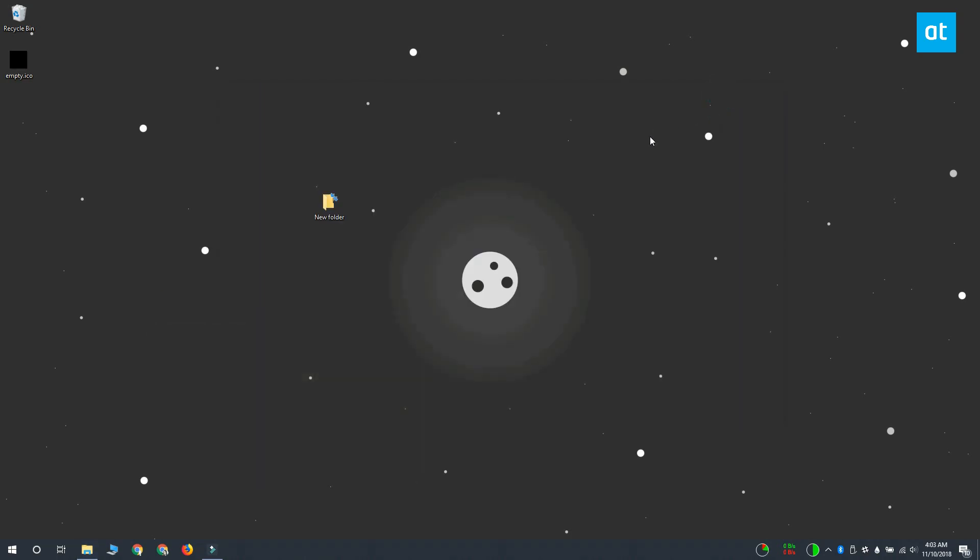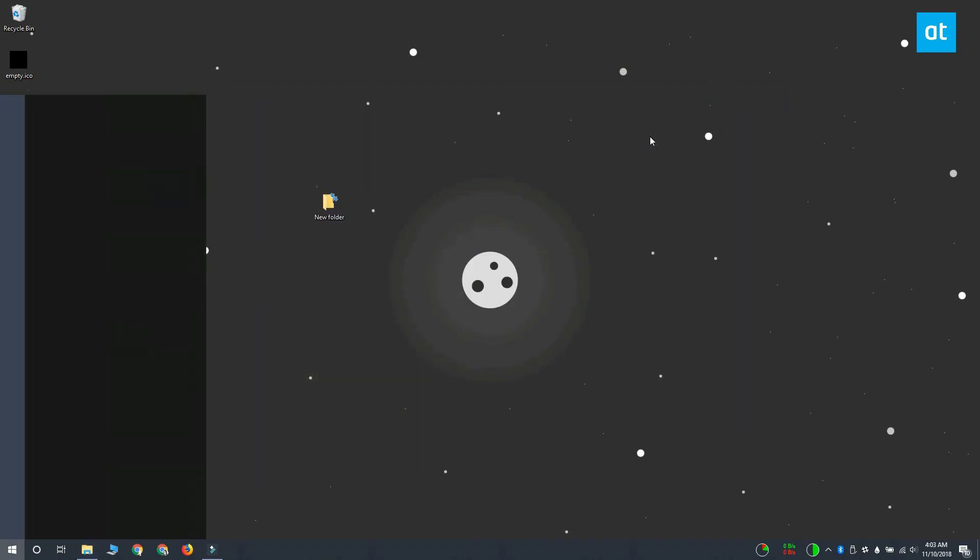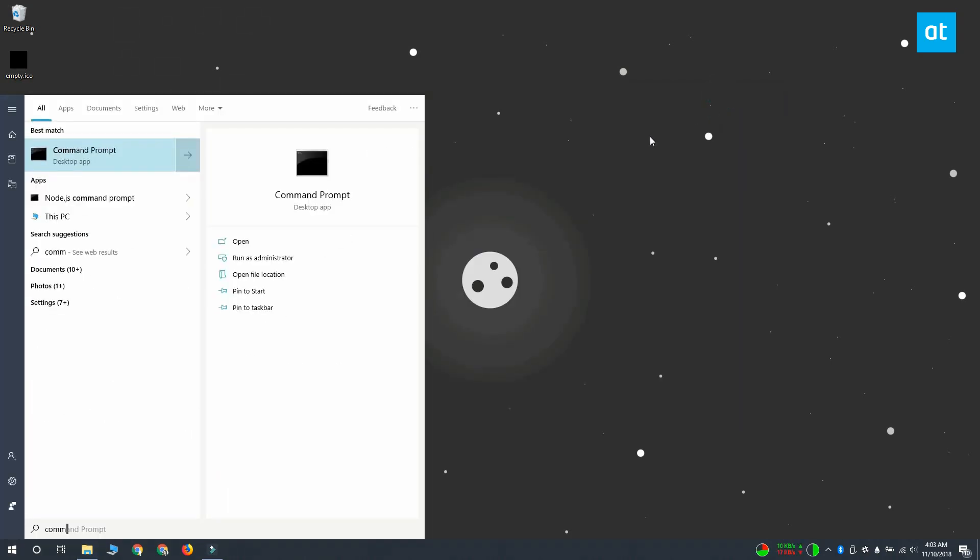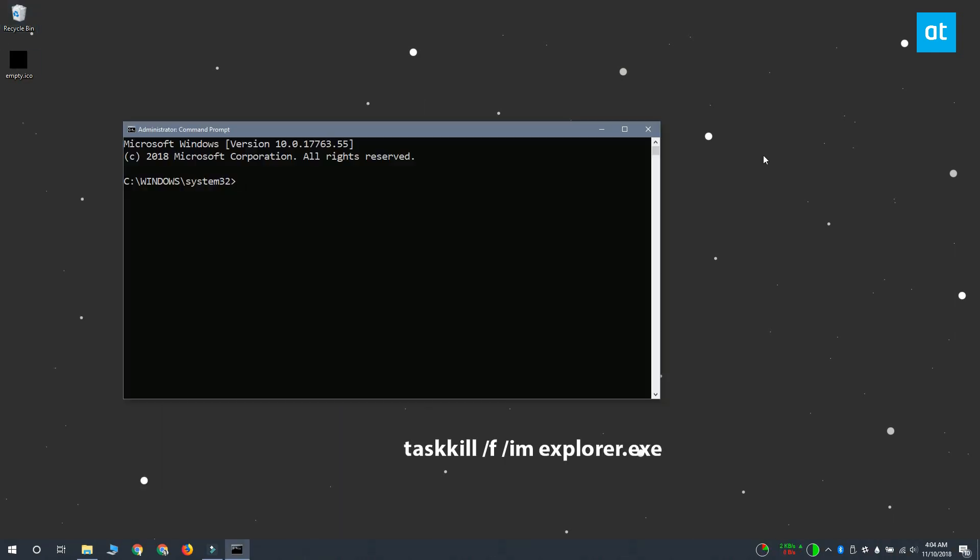We're almost done. The final step is to kill file explorer and then start it again. To do that you have to open command prompt with admin rights and run this command that you see on your screen right now.